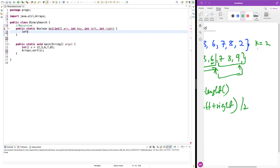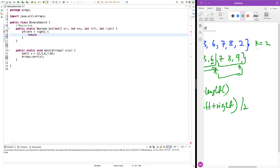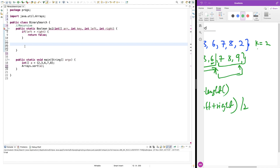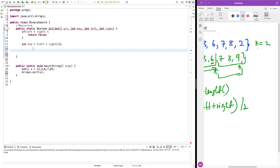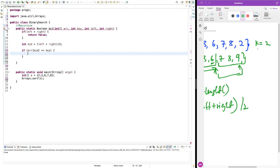If for any reason left is greater than right, it doesn't make sense — we simply return false, because it means the element is not there. If left is greater than right, there's nothing to search, so return false because the key is not present. Next, we calculate the midpoint: int midpoint = left + right / 2. Then we check if the item at the midpoint is the key we're looking for. If it is, we return true.